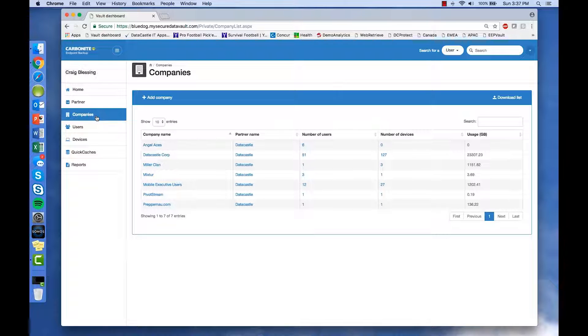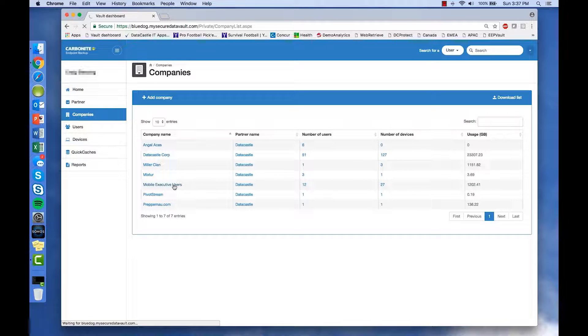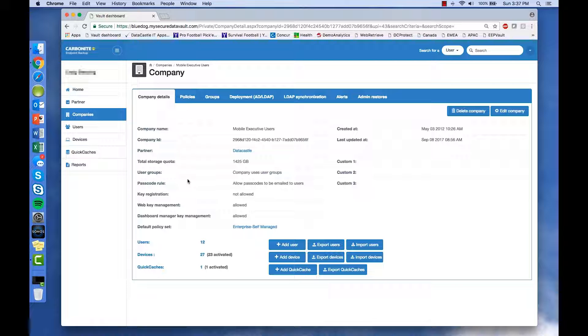The admin dashboard allows you to create separate policies for different companies, groups, or users. Here, we can take a closer look at a particular company by clicking on it, like how many users it's backing up and how many devices.